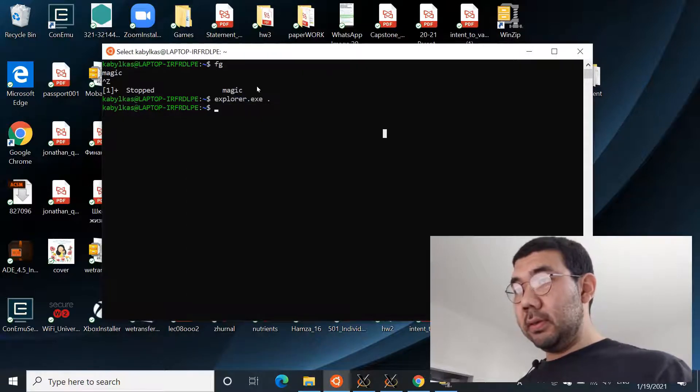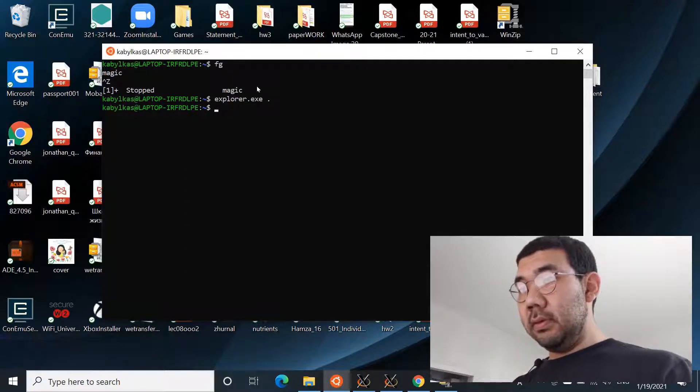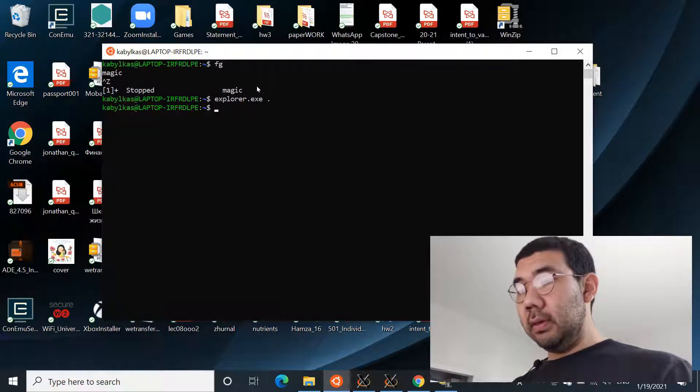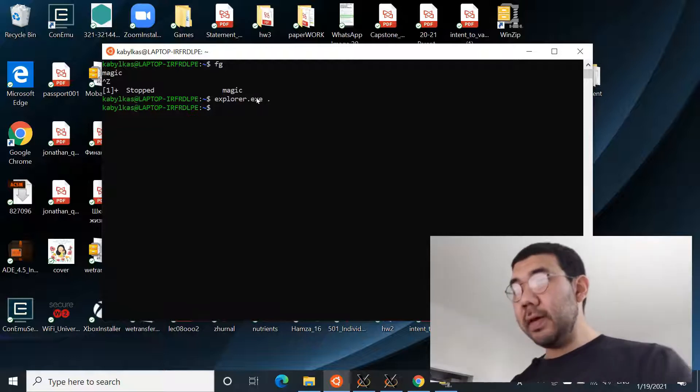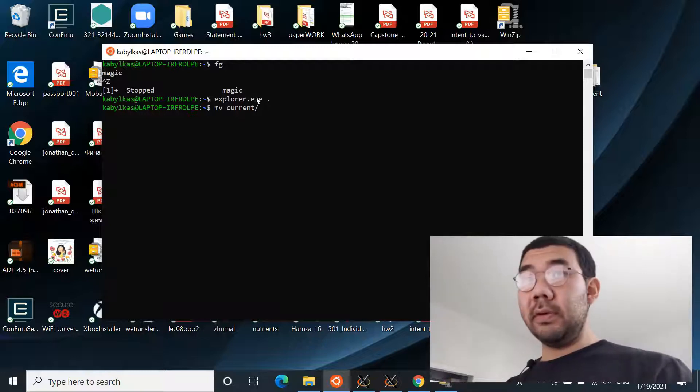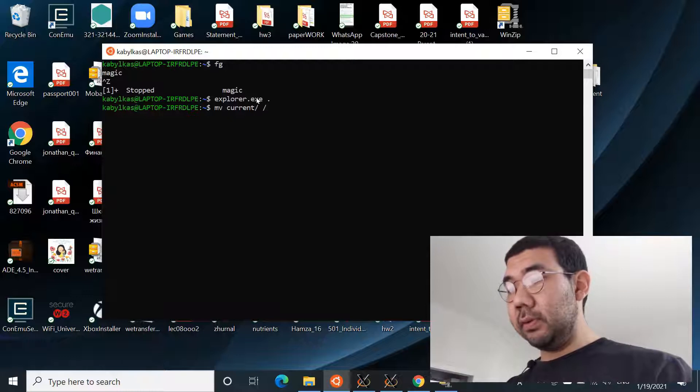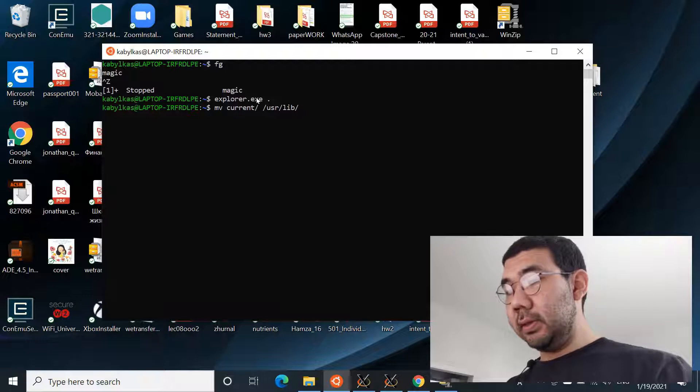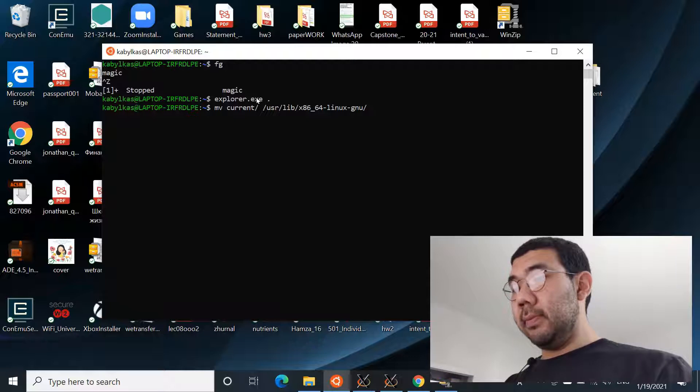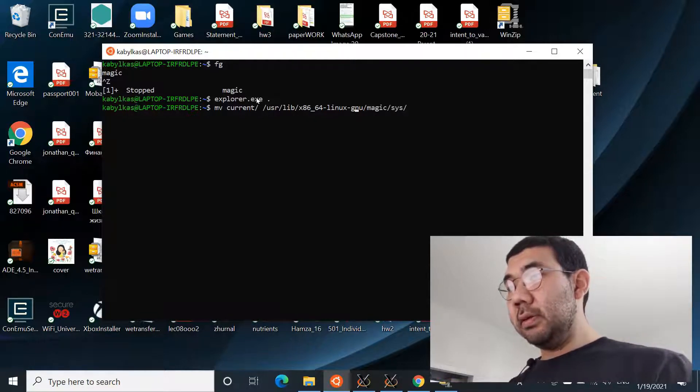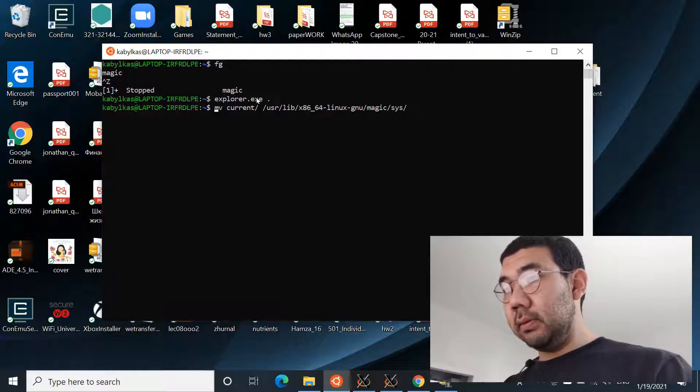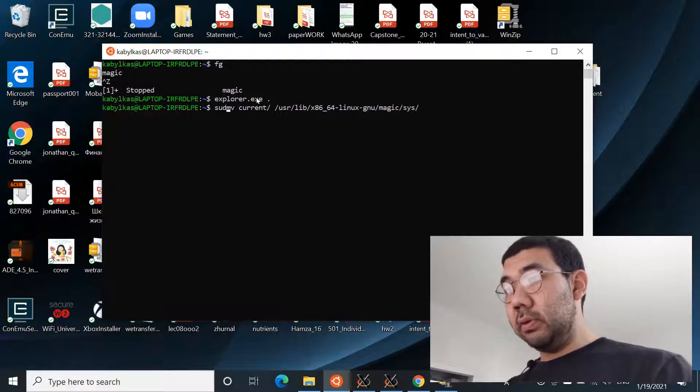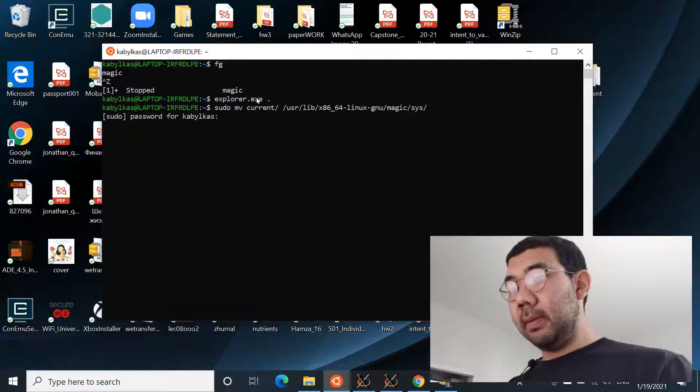Now close this. You can see that current is here. Now do the move command: move current to the following directory. And this folder took me a while to figure out where it is. So you go to /usr/lib/x86_64-linux-gnu, then magic and sys. The thing is that you need to be sudo or root to be able to move this into that directory, so do sudo move current and the directory, then put the password.